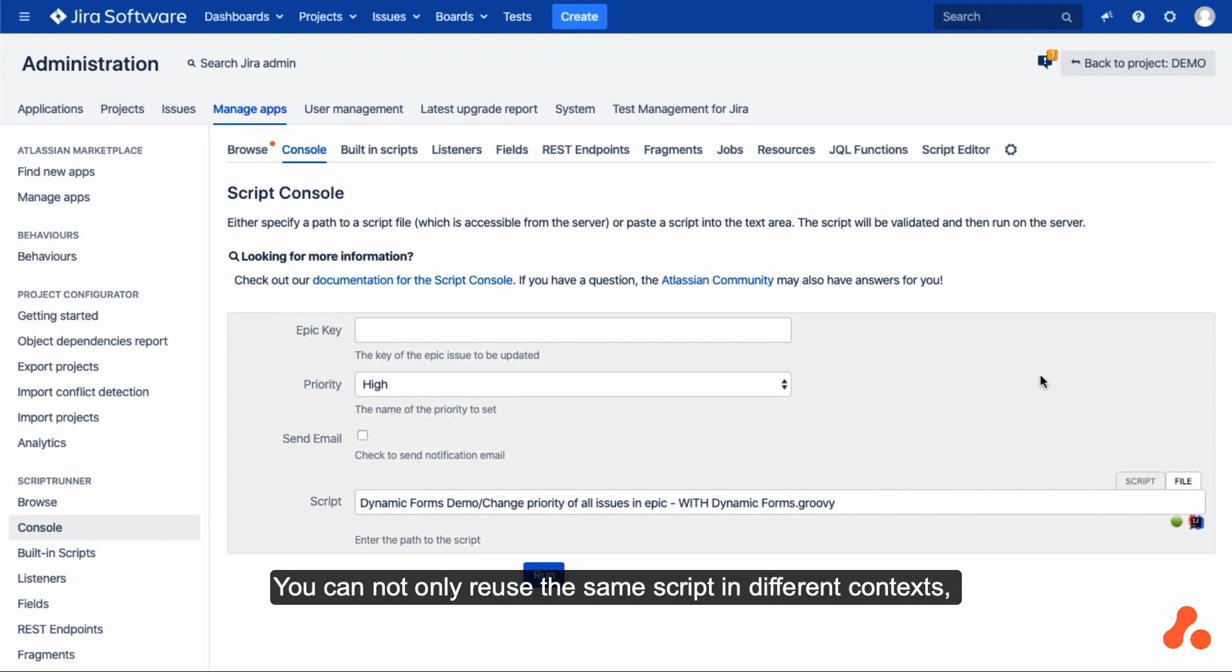You can not only reuse the same script in different contexts, but it is also much friendlier to share with non-coder admins.